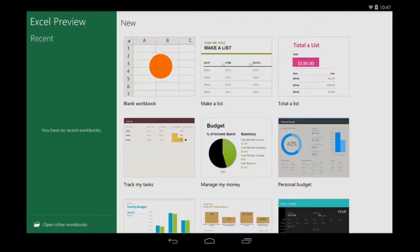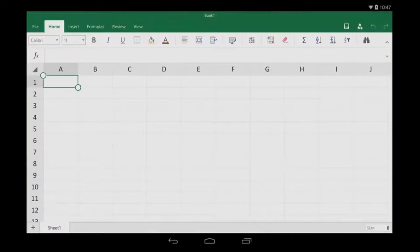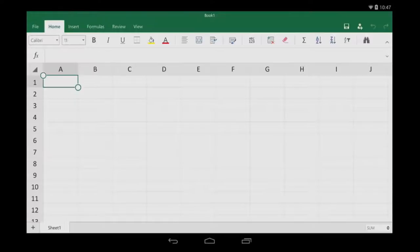Let's go over some basics to get you started with Excel for Android tablet. First, some typing tips.